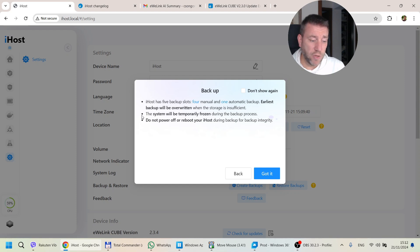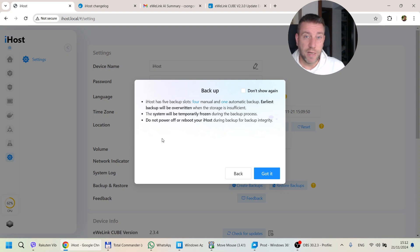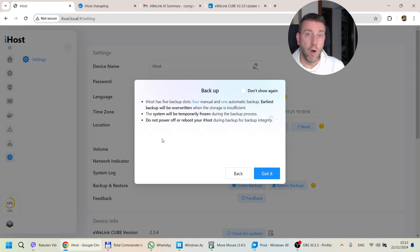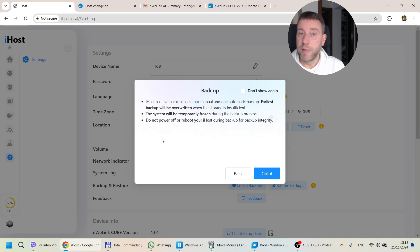Please be aware that during the backup the system will be frozen. So if you set up an automated backup — say at 3am every Sunday, daily, or whatever frequency — if you have smart scenes scheduled to run in that period, they may not work or may run with a long delay. Do it in a period where nothing else is running and you're probably sleeping, so you won't notice things like lights not turning on.